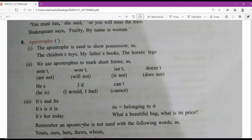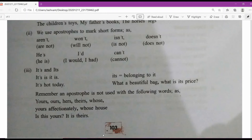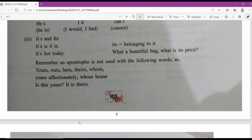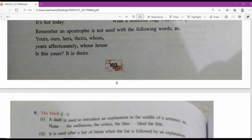Remember: an apostrophe is not used with the following words: yours, ours, hers, theirs, whose. What are these words called? These are called possessive pronouns. An apostrophe does not go with them. For example: 'Yours affectionately,' 'Whose house is yours?', 'Is this yours?', 'Is it theirs?' — you cannot use an apostrophe with these because they are fixed words that do not take apostrophes.